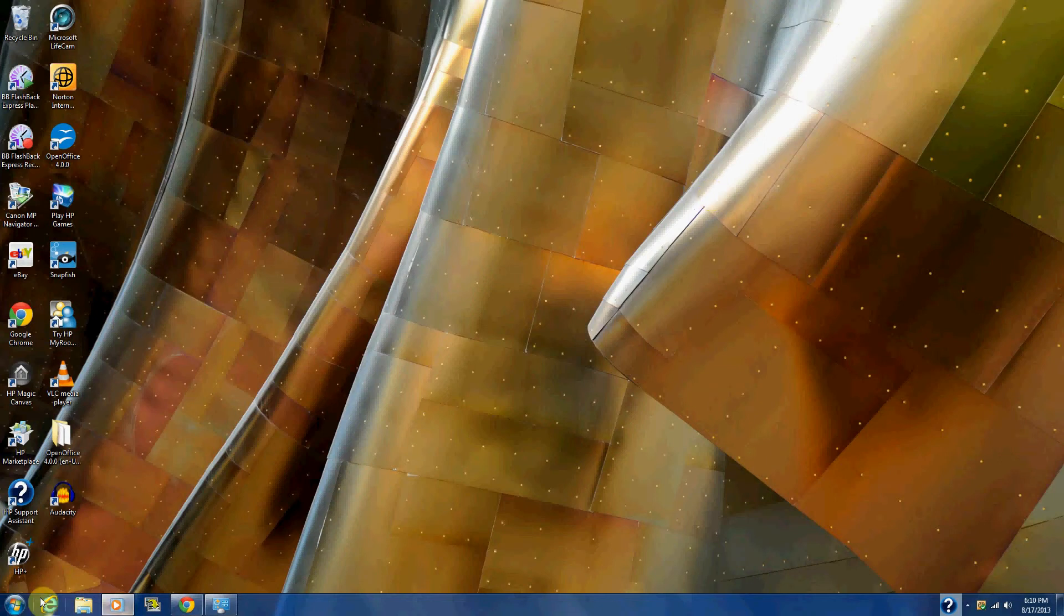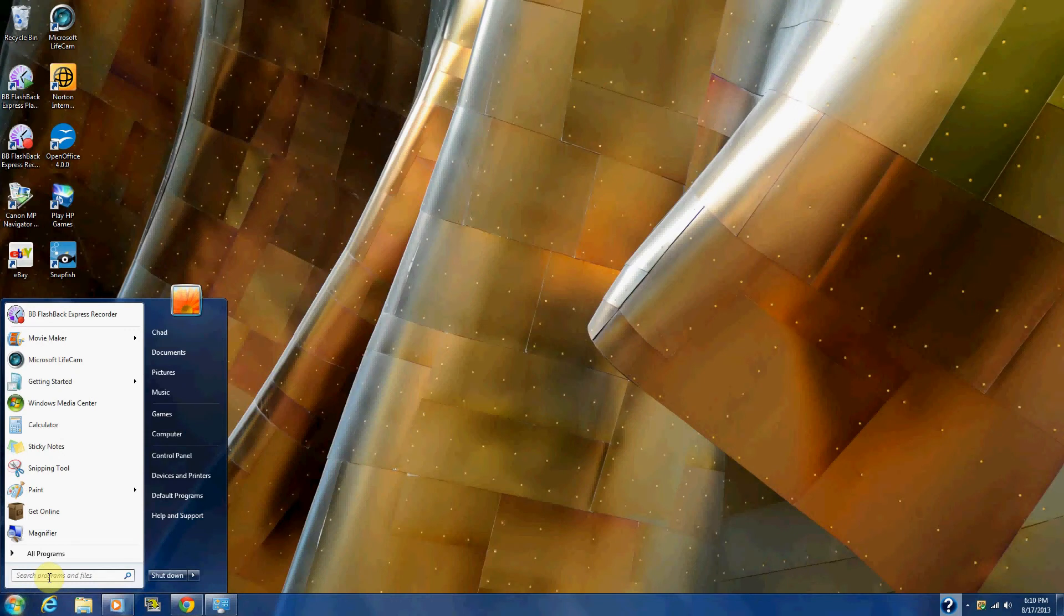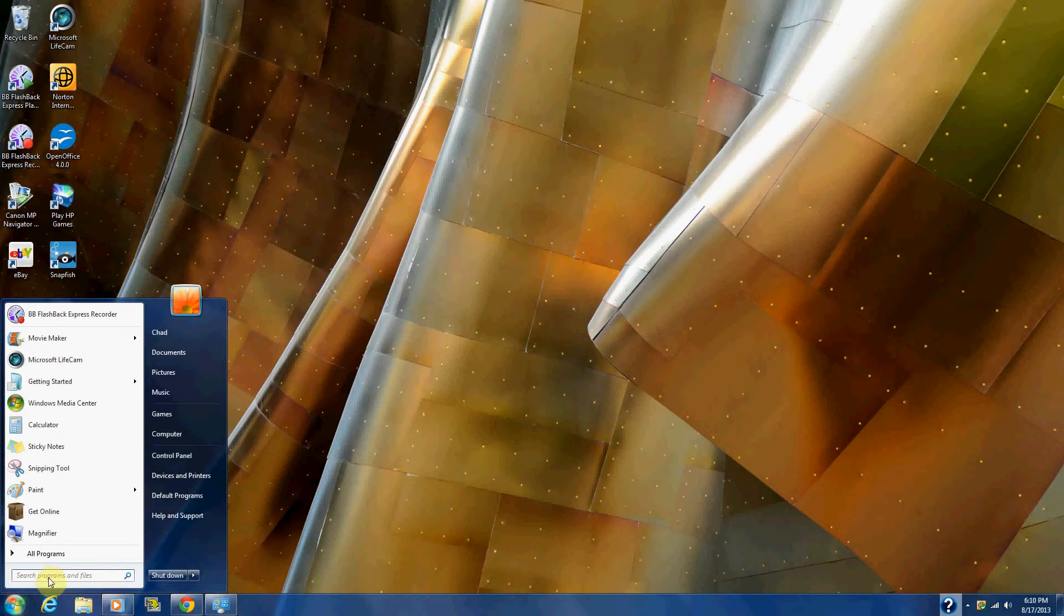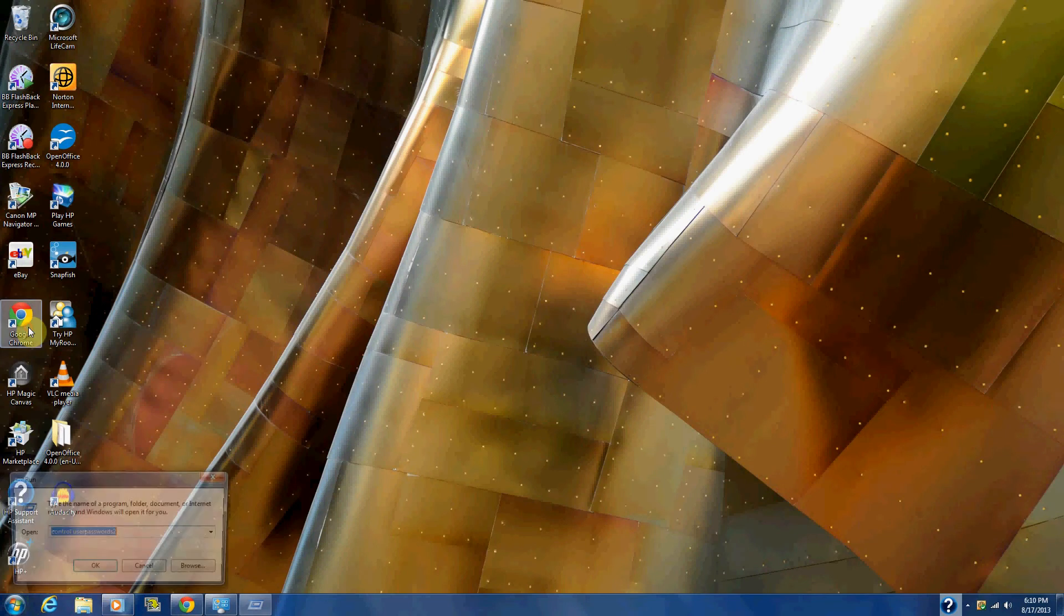So first thing you're going to do is go to the start menu right here. And then you're going to type in run. Once you get there, go ahead and open it.